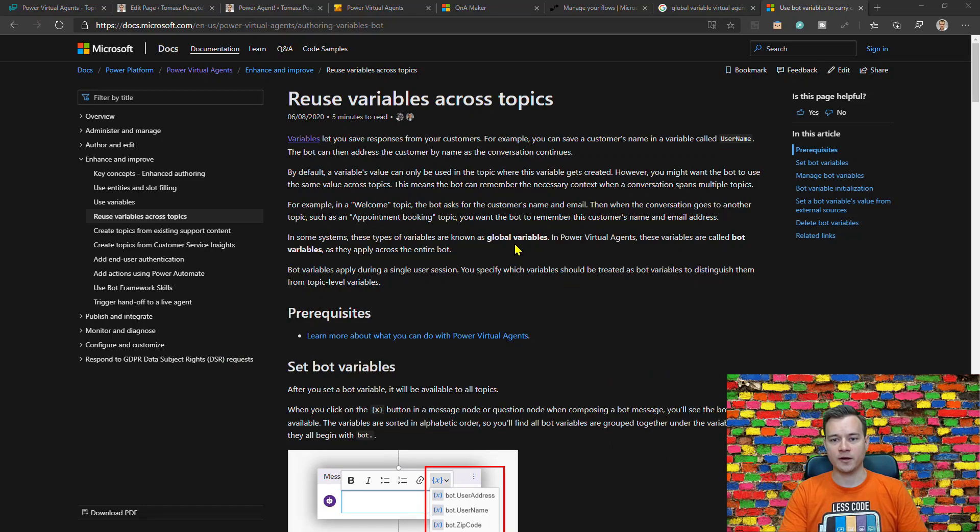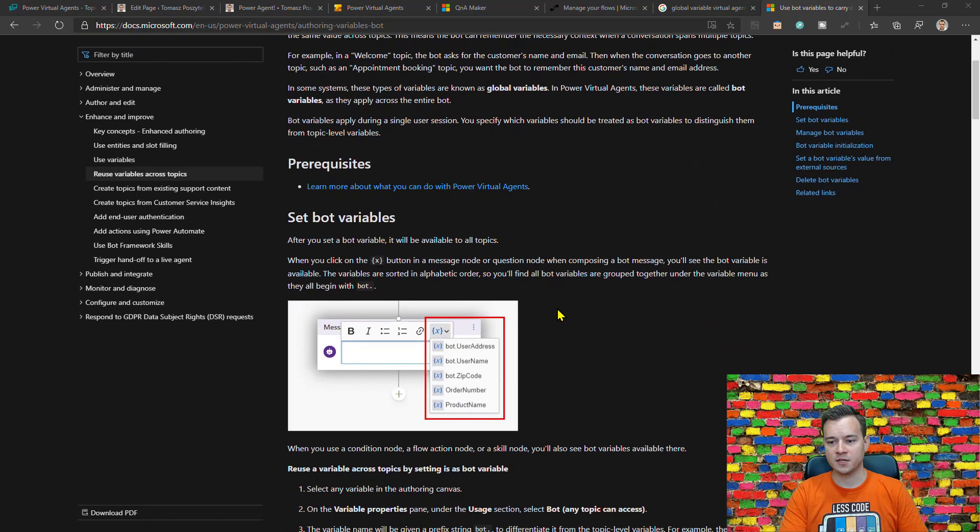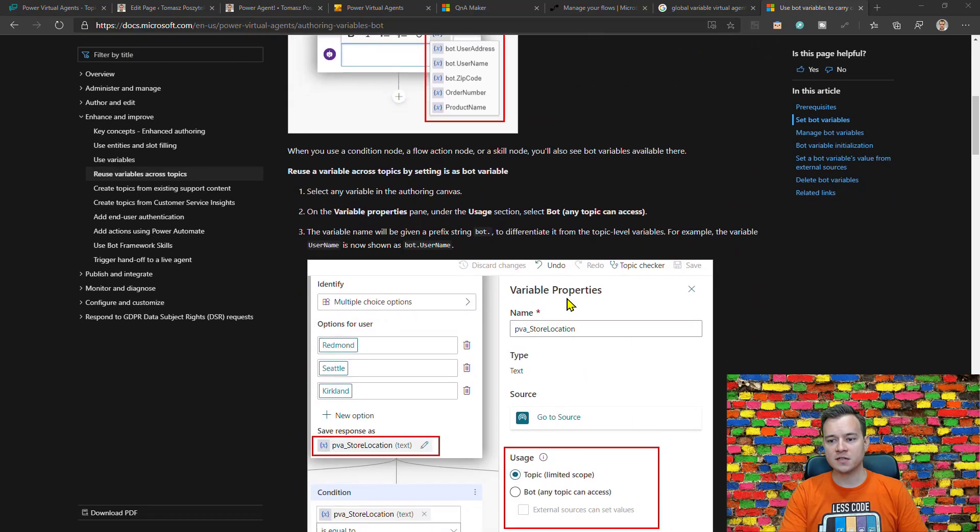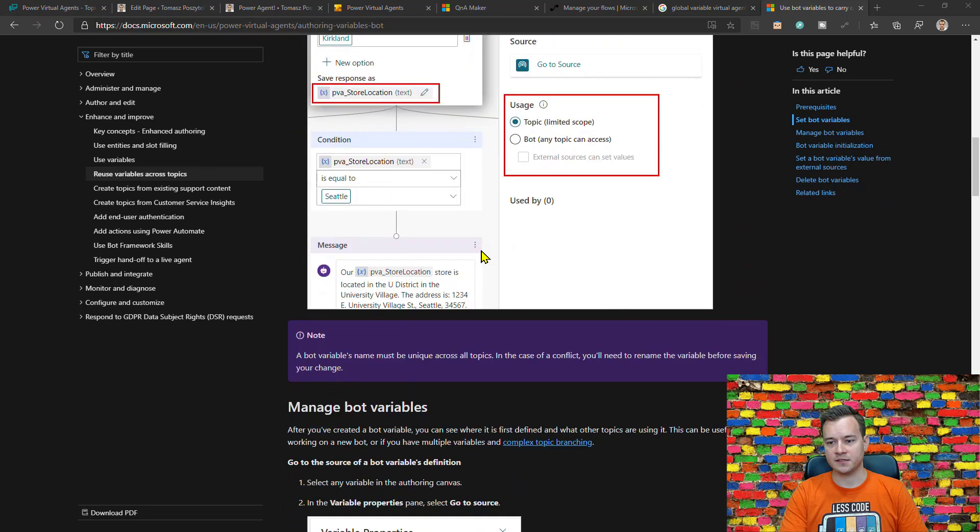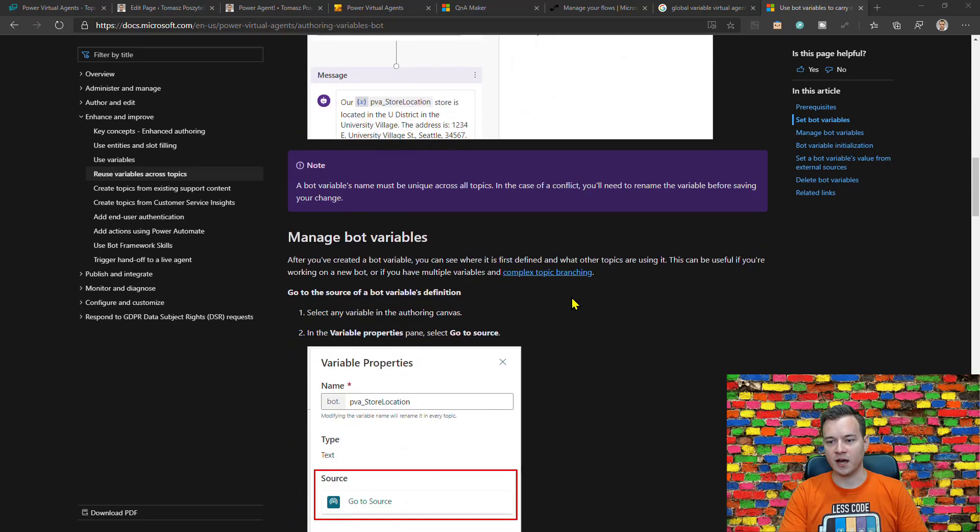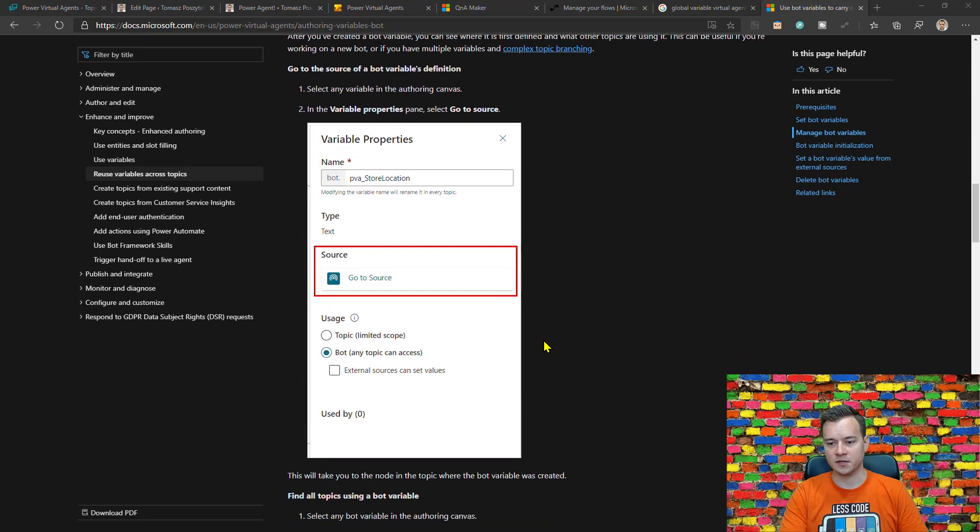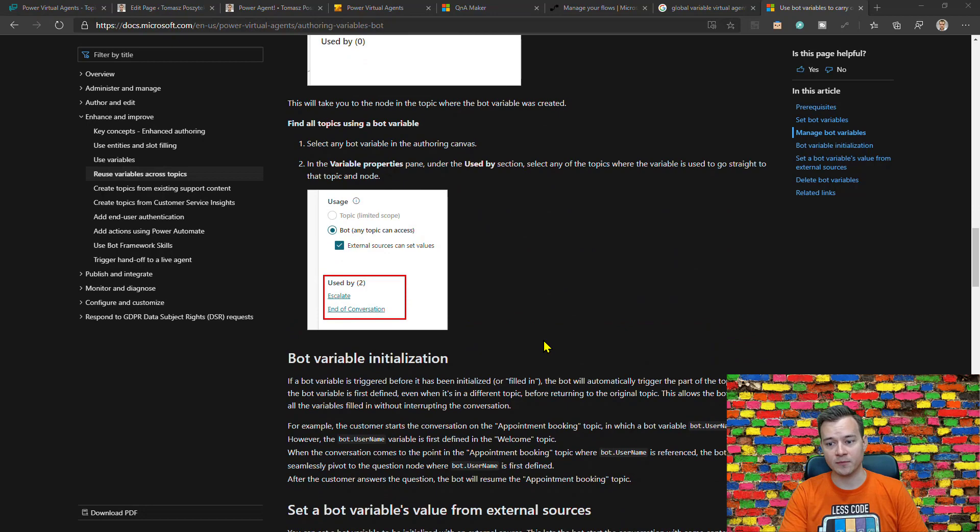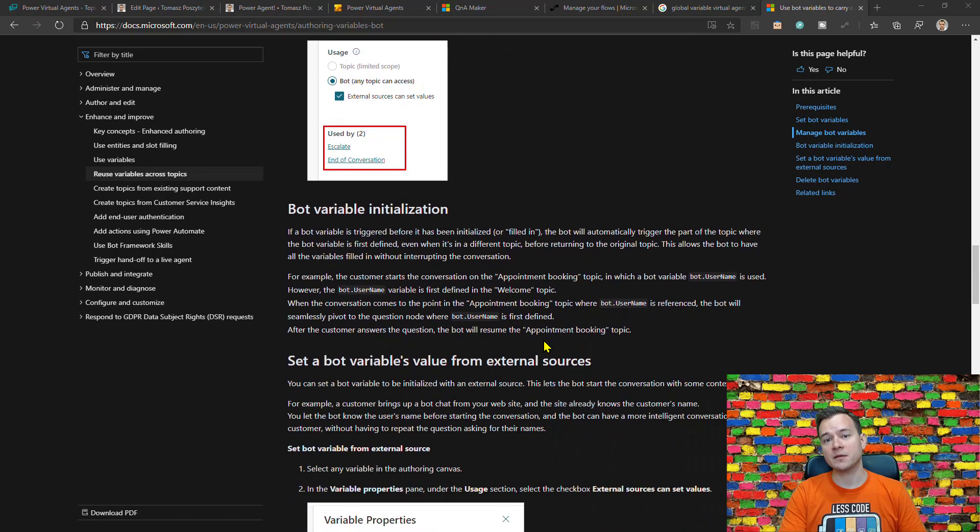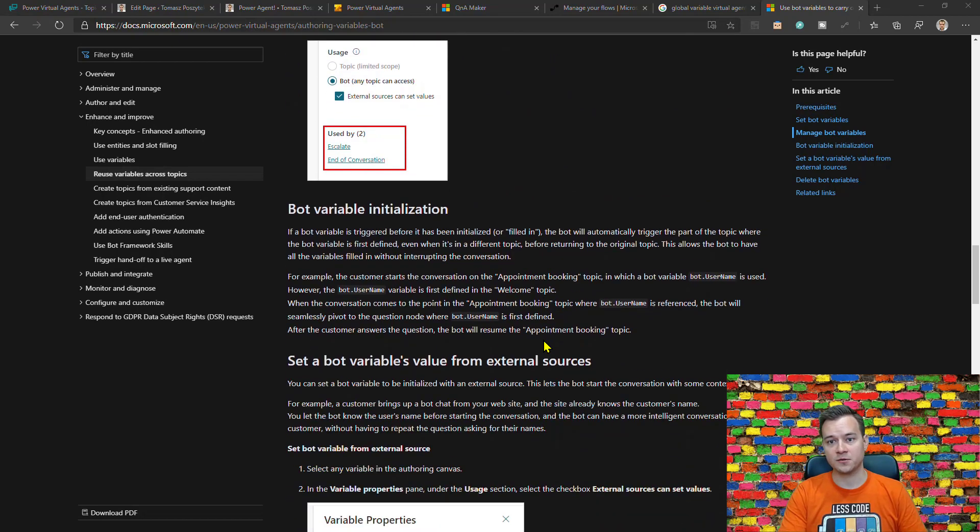Once you open the documentation from Microsoft for the global variables, there is already an updated description on how you can use them, how to actually create them, how to delete them.